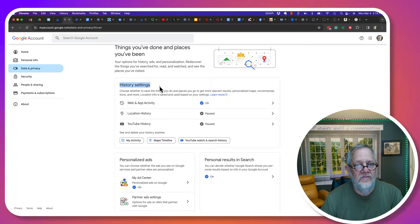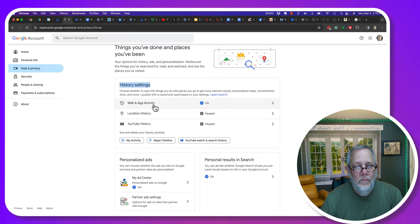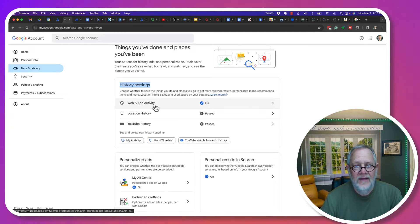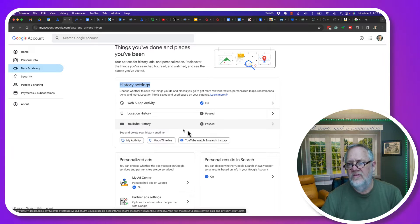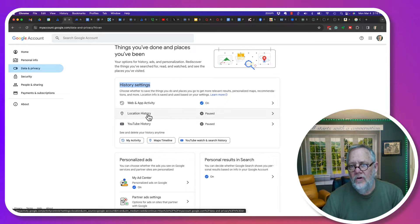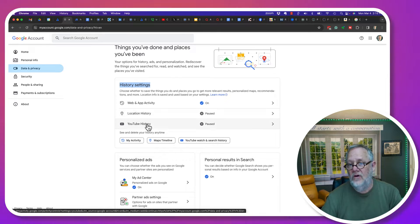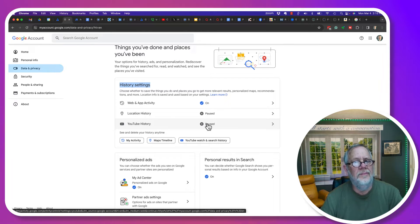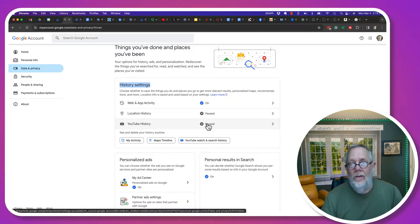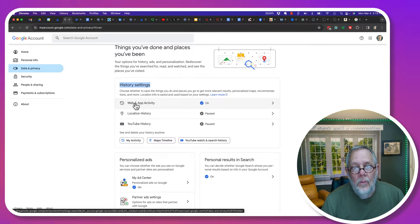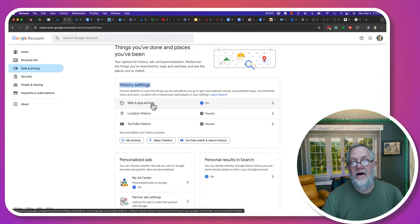This is the data under history settings: web and app activity, location history, and YouTube history. You can see I've turned off location history and I've turned off YouTube history — none of that's being saved in my account. However, web activity is being saved.